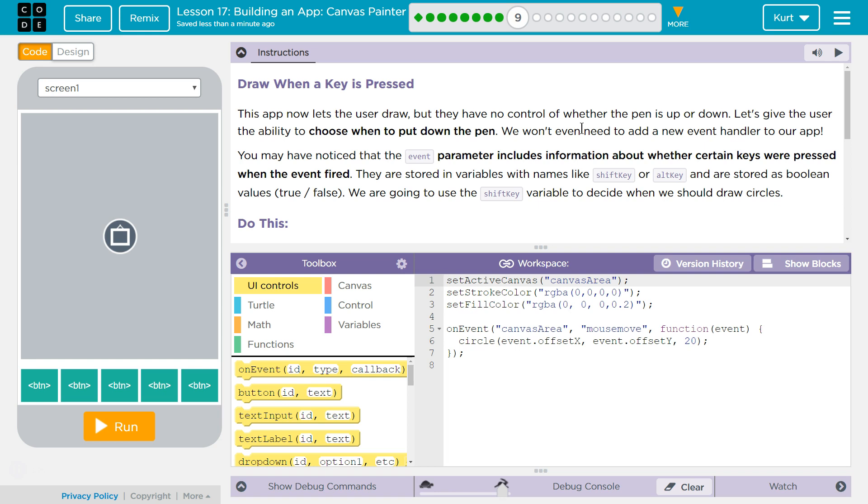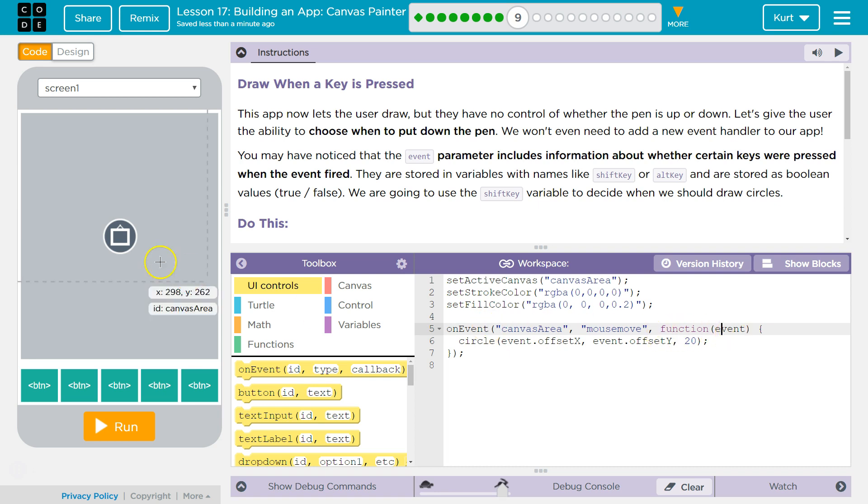You may have noticed that the event parameter includes information about whether certain keys were pressed. So this is our event parameter. It's passed by the onEvent function here, and it has all sorts of information from the x location of the mouse to what keys are pressed.